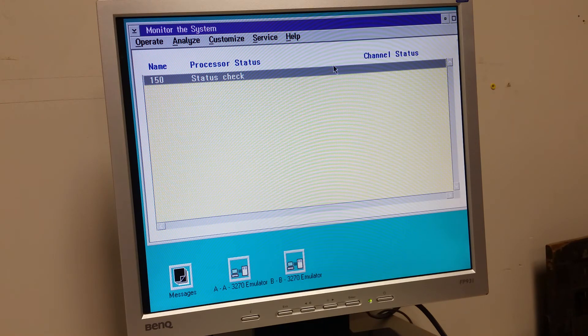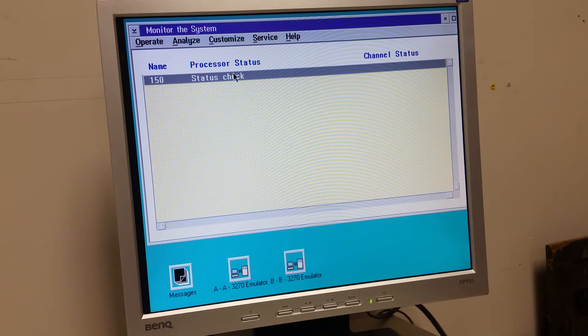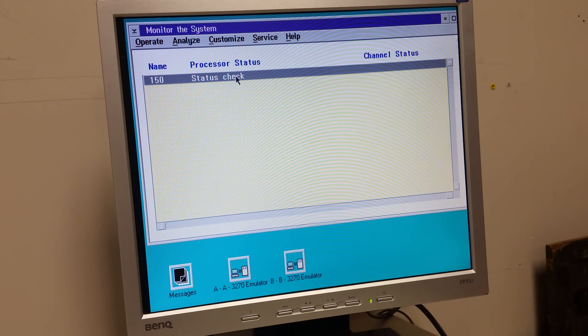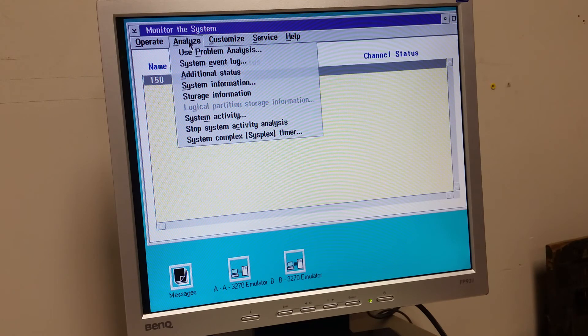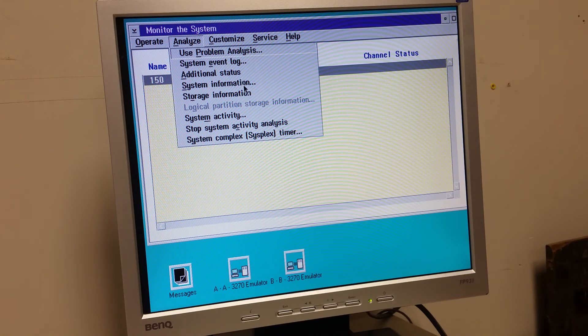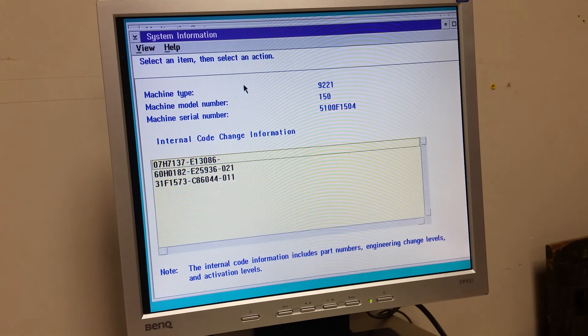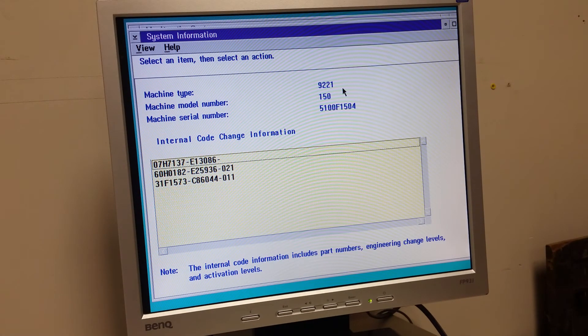Status check. Probably means it doesn't see the computer. Analyze. Use from system event log. System information. Storage information. System information. Gene type 9221. Yeah, okay.